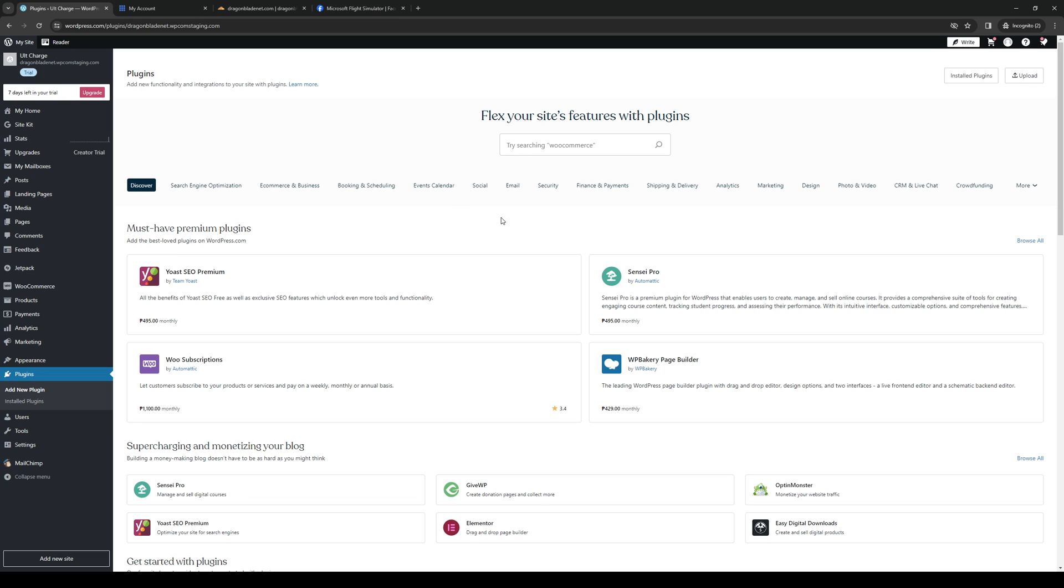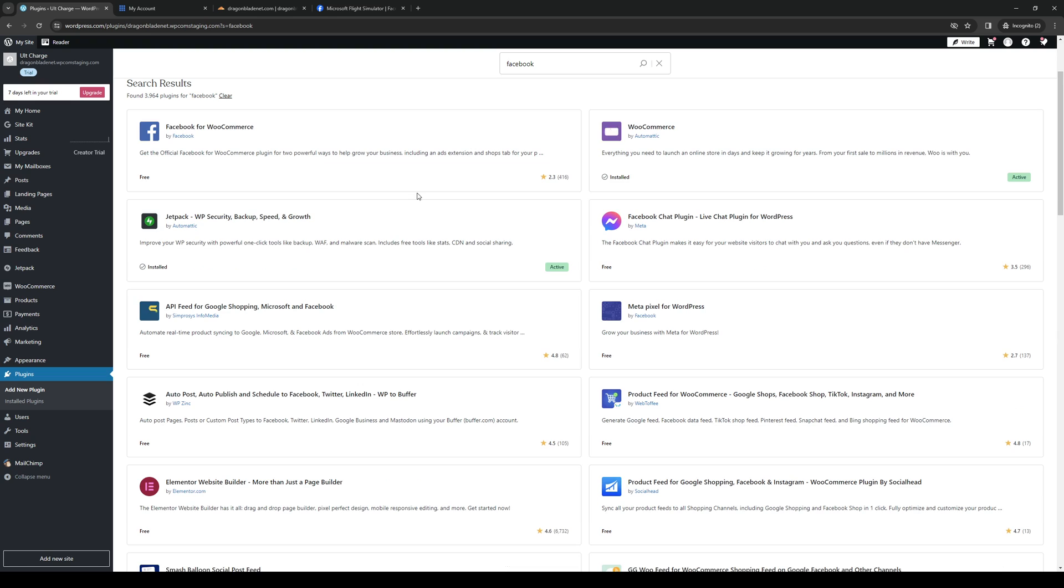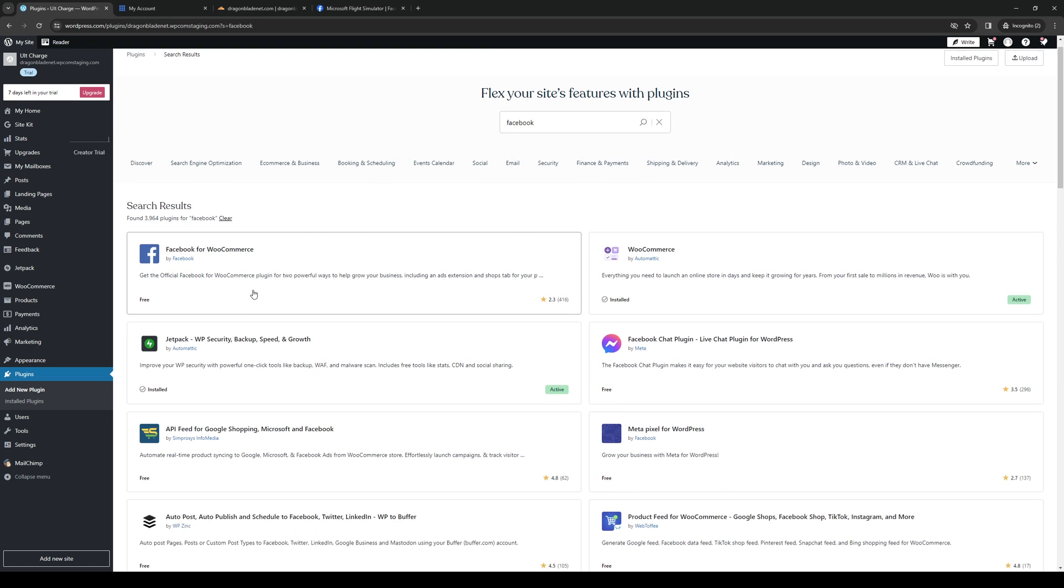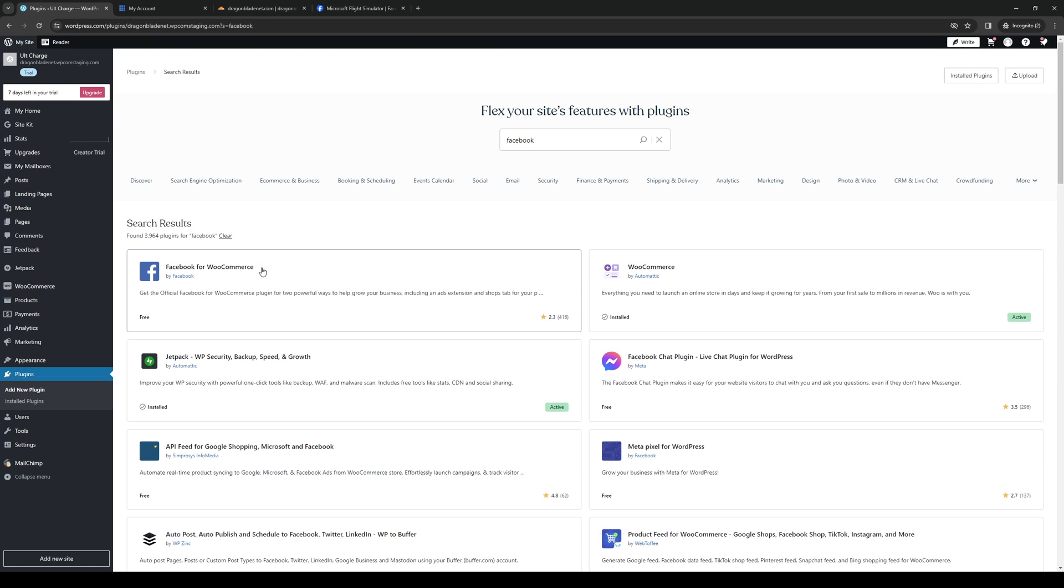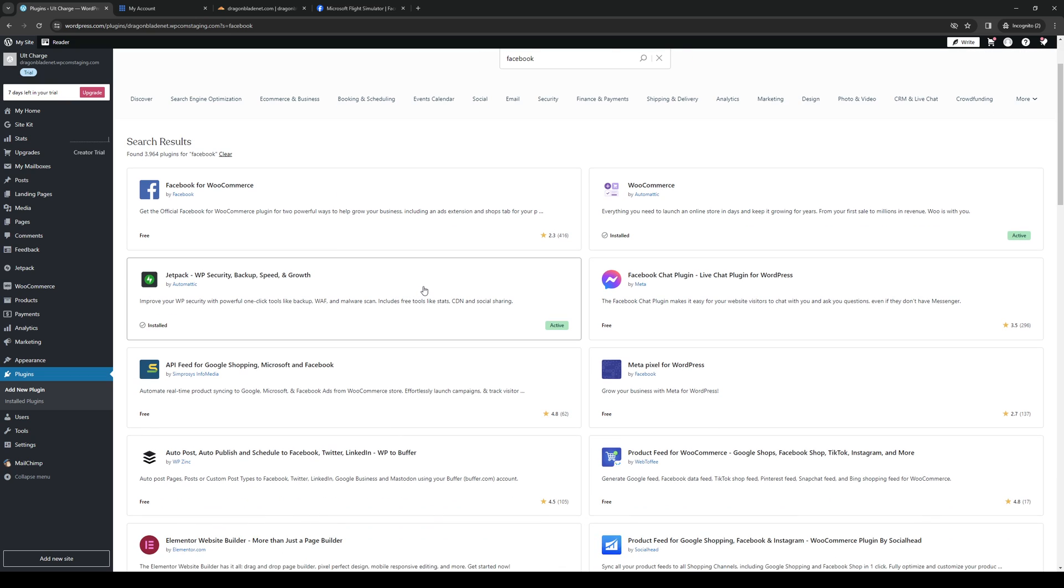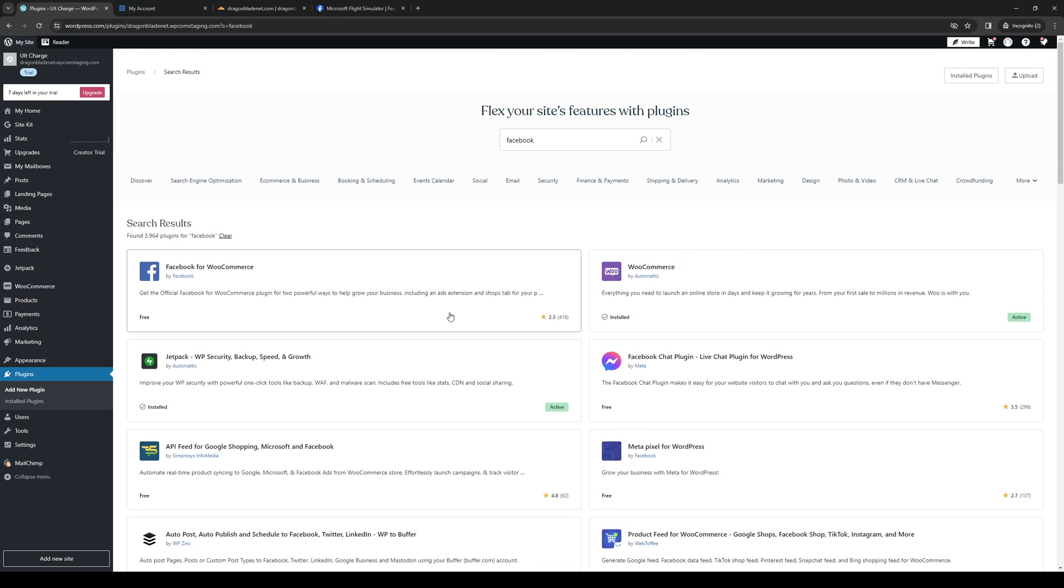So this will actually redirect you to the store or the plugins page that are compatible with WordPress. So from here, you want to type down Facebook and here it is.